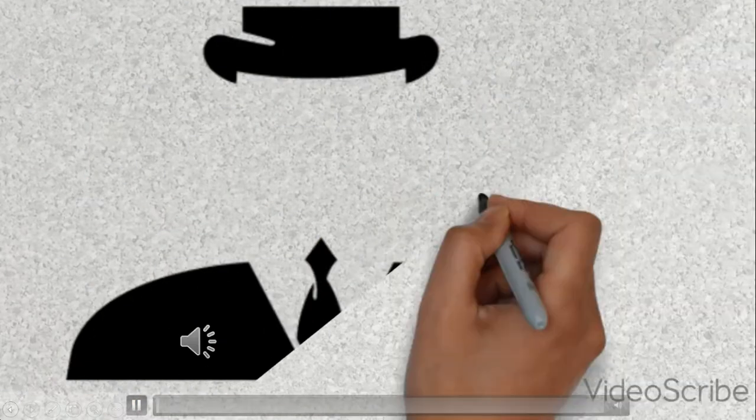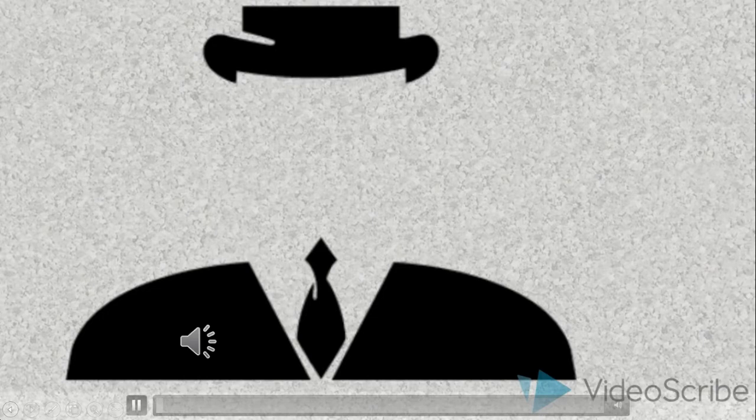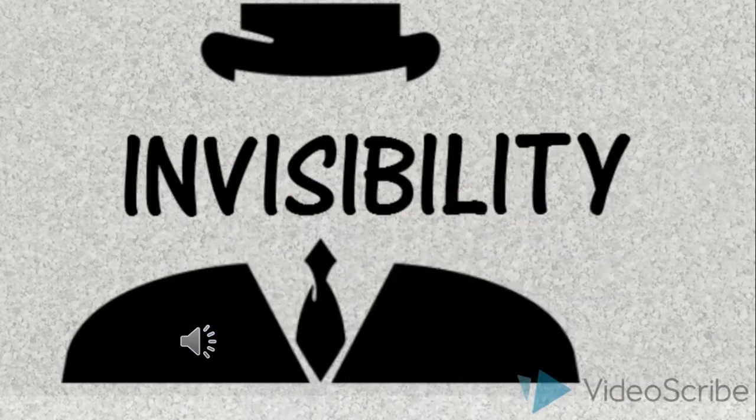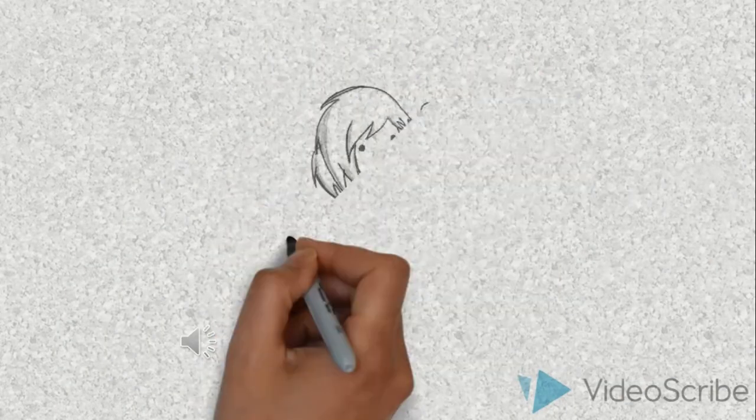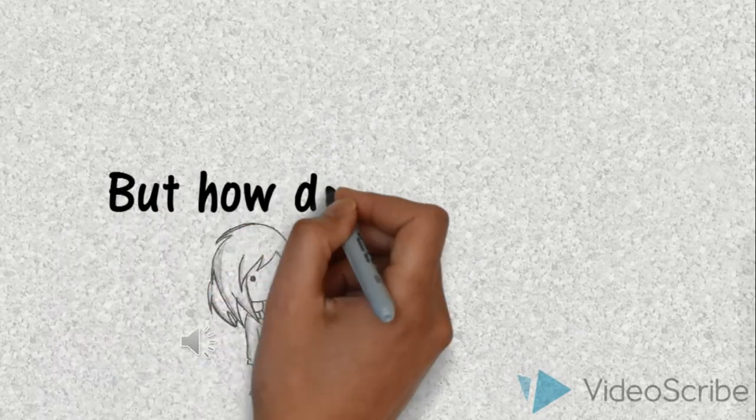Invisibility is one of the coolest superpowers that we watch in movies, reading stories and fantasize about. In this video, we will take a look over scientific approach towards achieving invisibility.